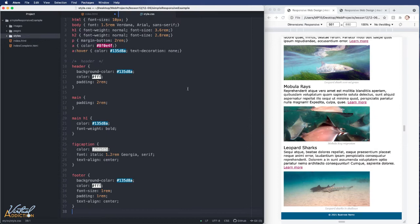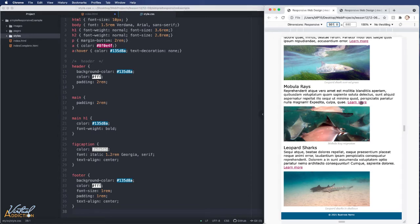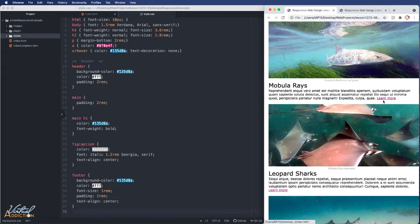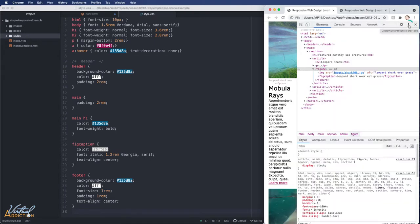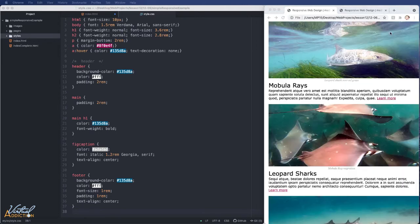In regards to the CSS, the HTML element sets font-size to 10 pixels for easier rem calculations. The body sets overall font-size to 1.5 rems and font-family to Verdana, Arial, Sans-Serif. H1s and h2s have bold formatting removed and font sizes set. Paragraphs have a bottom margin. The hover state removes the underline and changes color. I'll open developer tools and tear them off to show this outside of responsive view.